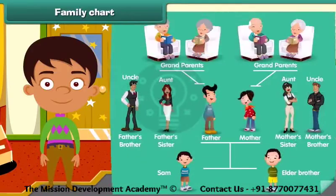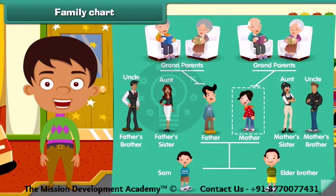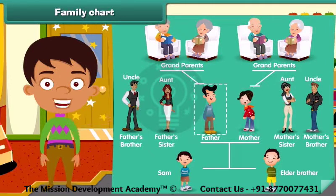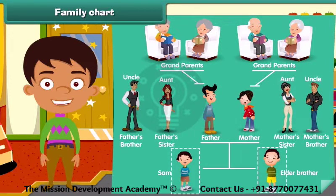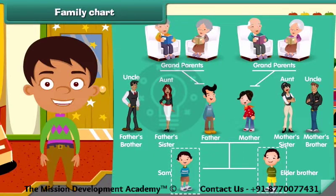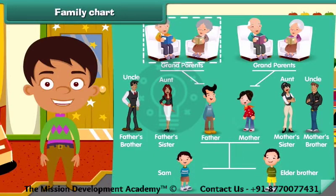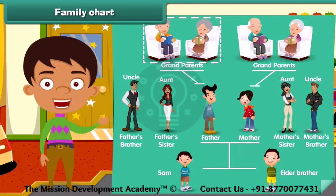Let's look at Sam's family. She is Sam's mother and he is Sam's father. Look, he is Sam's elder brother. Hey, look here — they are his paternal grandparents.